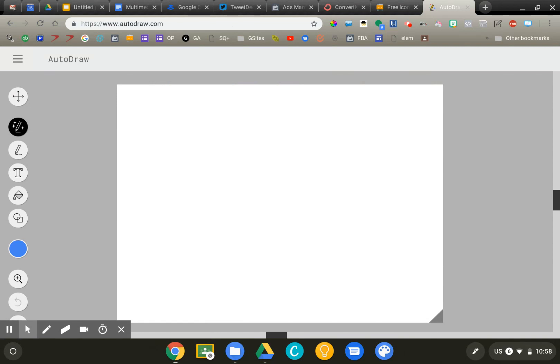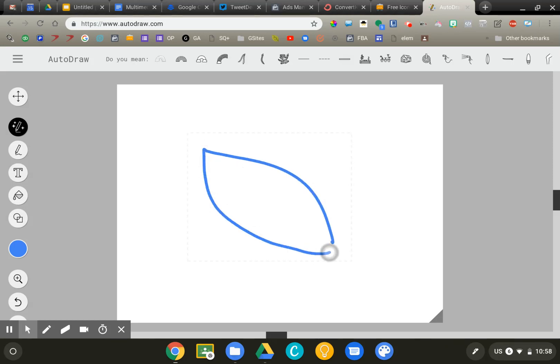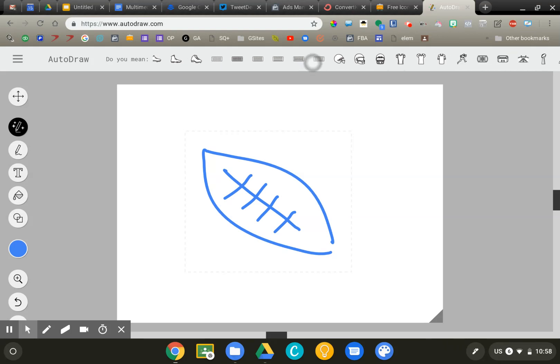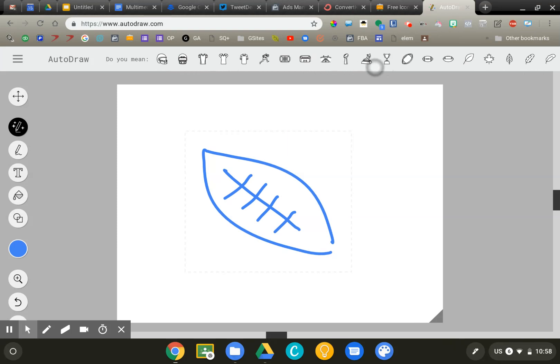So we're in the NFL playoff season, so I'm going to draw a football here. My feeble attempt at a football. Now as I sketch, you'll notice that up at the top you'll see some suggested images.